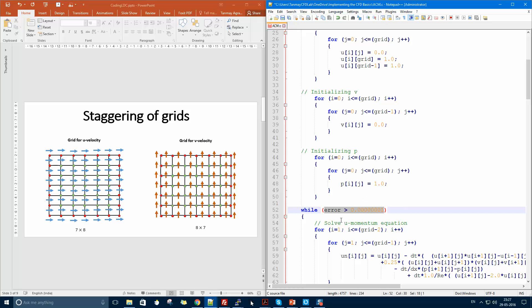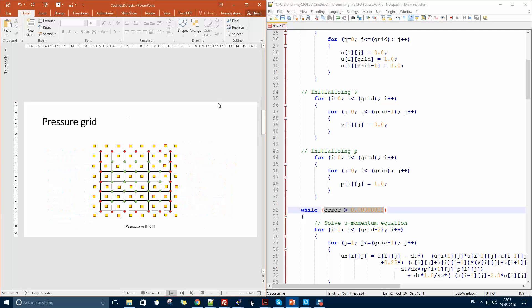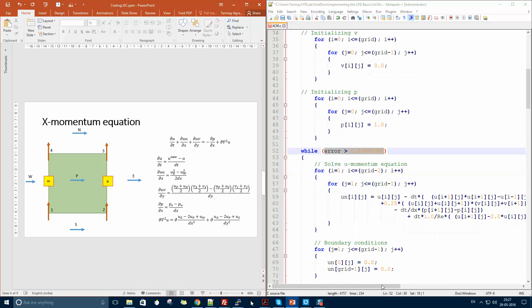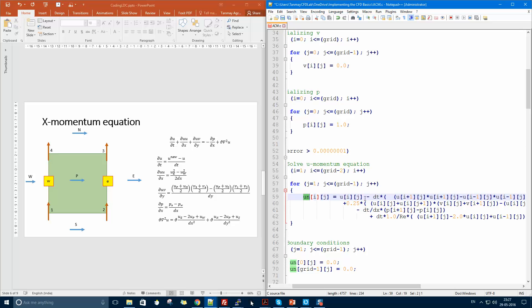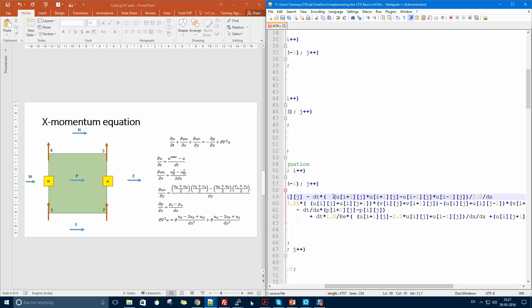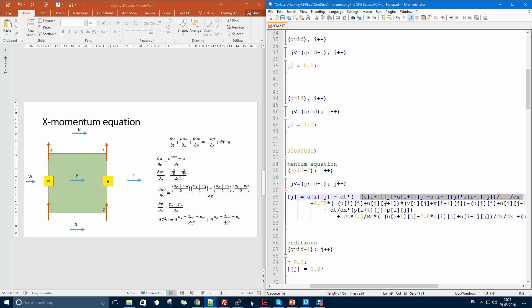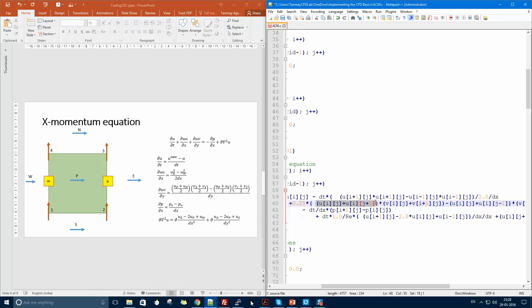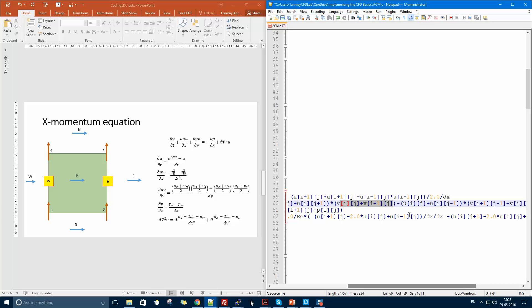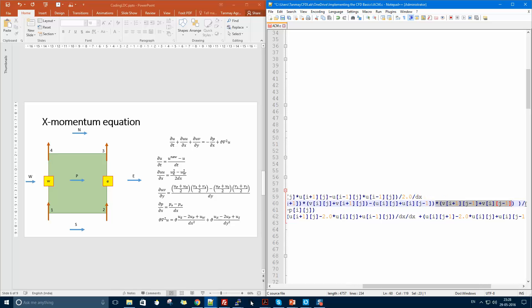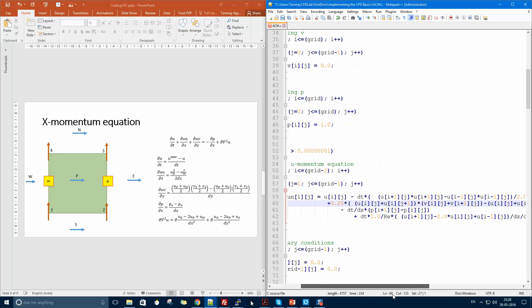Until the divergence is greater than some particular value, the code keeps iterating. First, the momentum equation is solved: the new U velocity is computed. The convective term delta(u²)/dx becomes (u_e² minus u_w²) over 2·dx. The next term, delta(uv)/dy, uses 0.25 to accommodate the averaging of U and V at the faces, computing top minus bottom contributions divided by dy. The pressure gradient term is (p_e minus p_w), with indices carefully chosen by drawing the control volume.